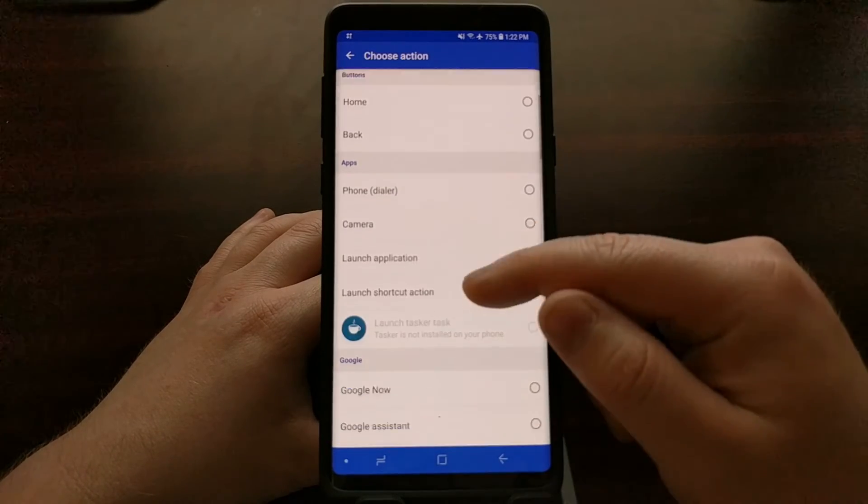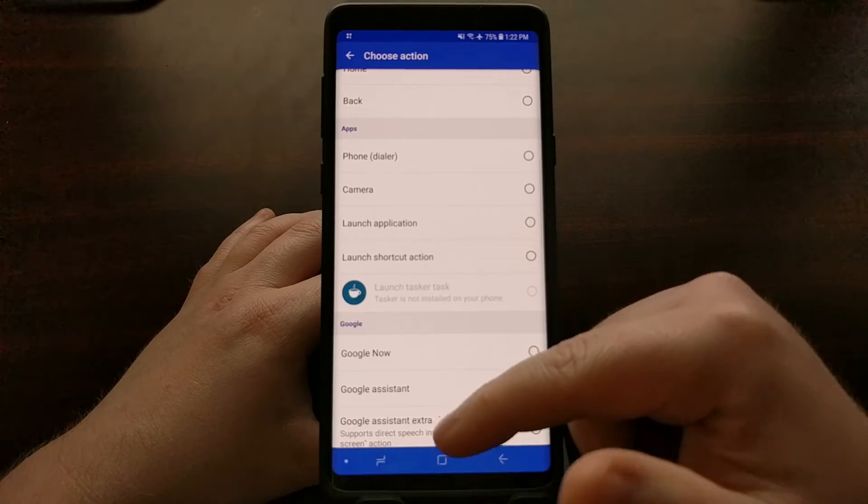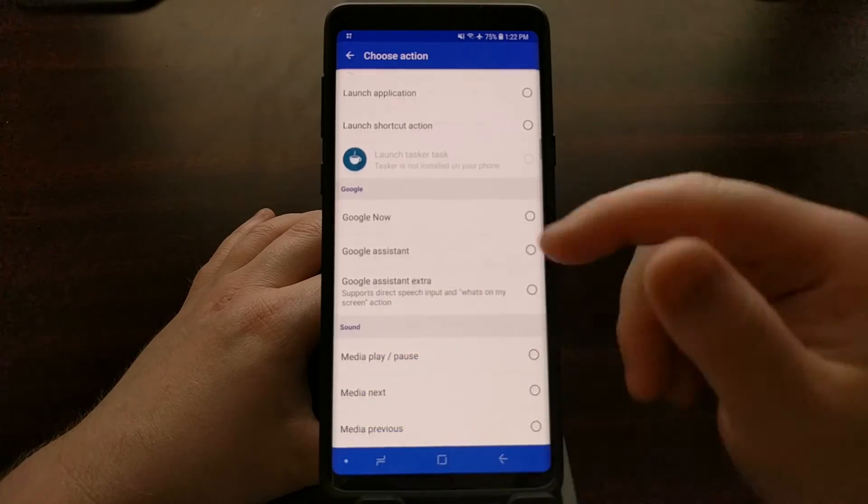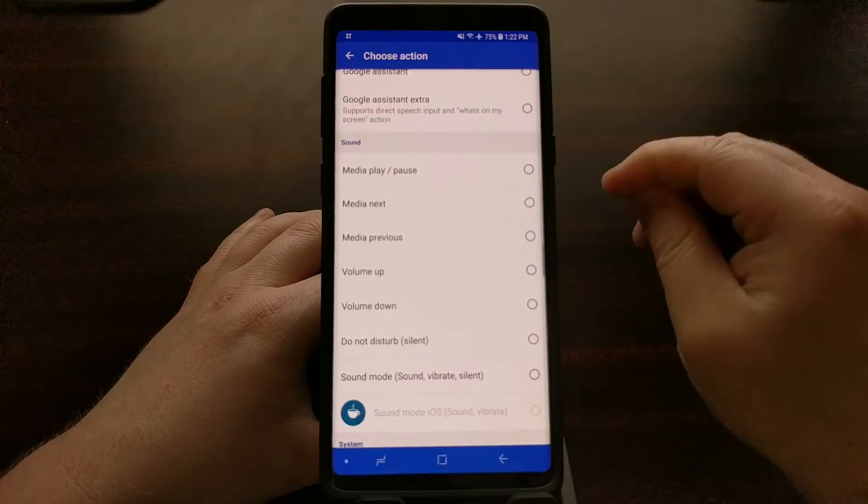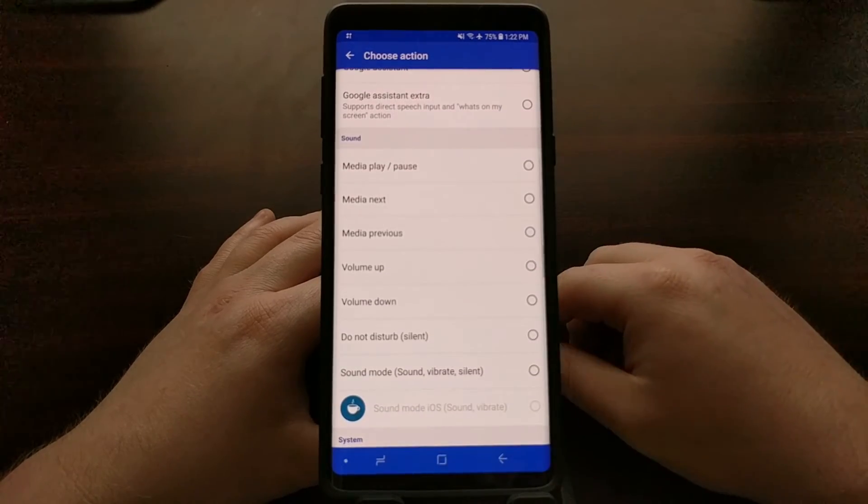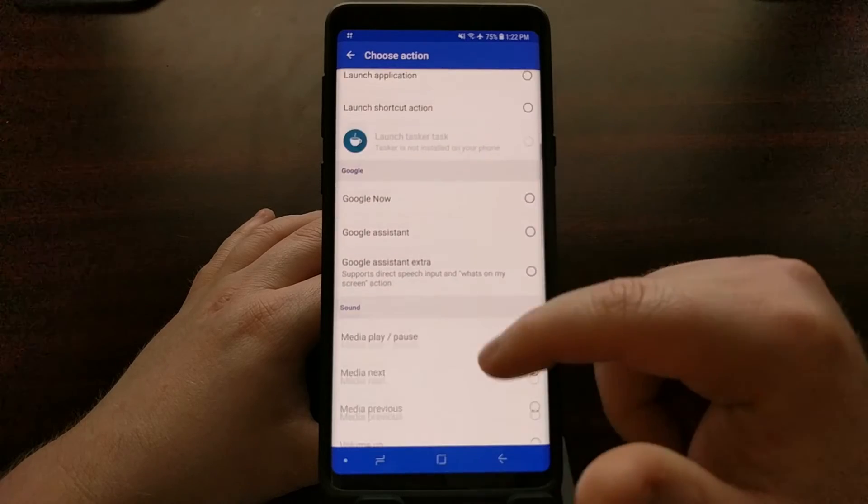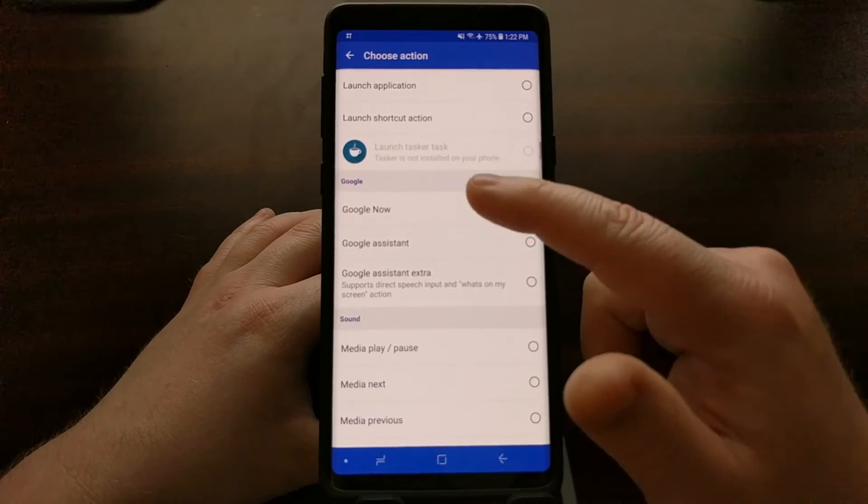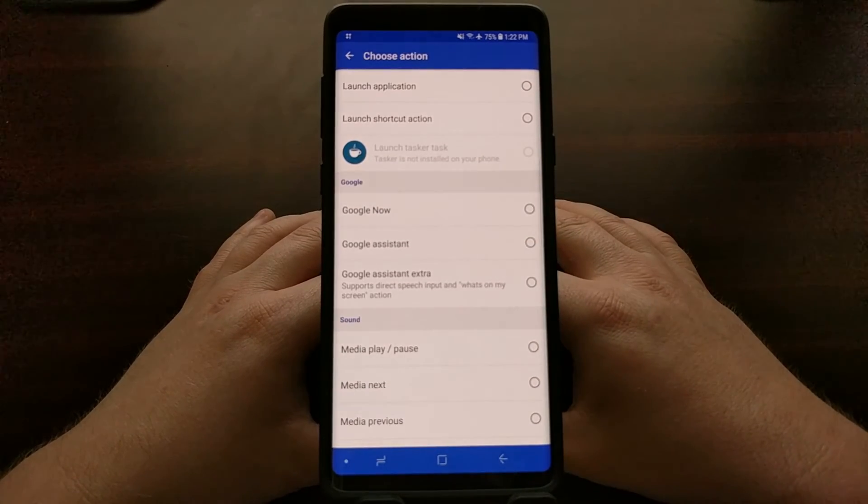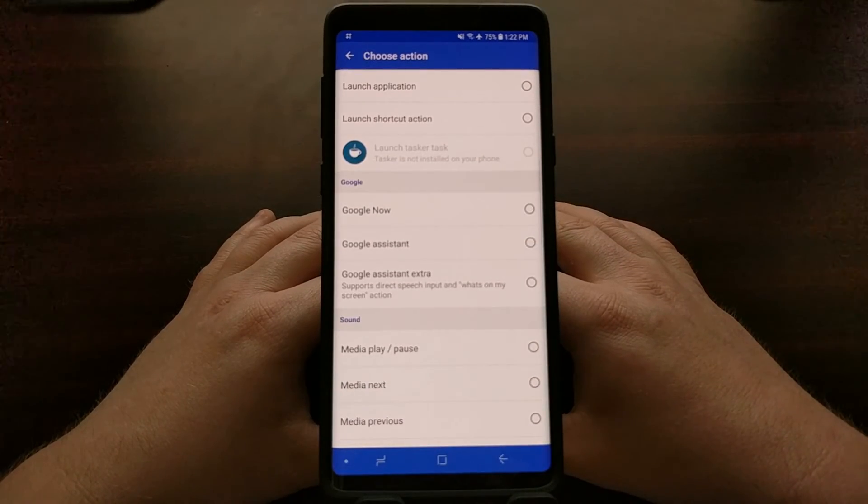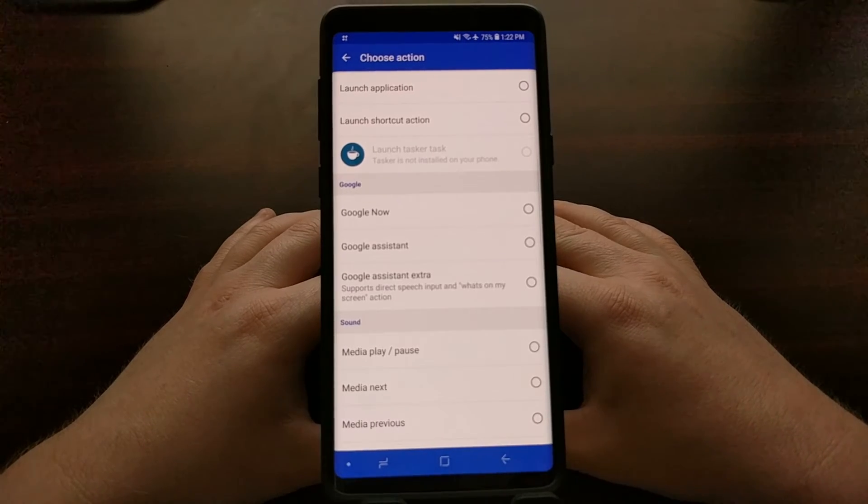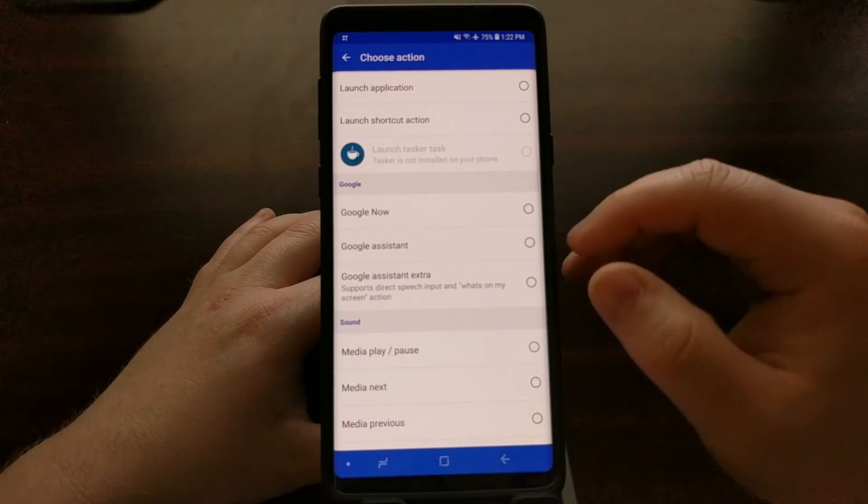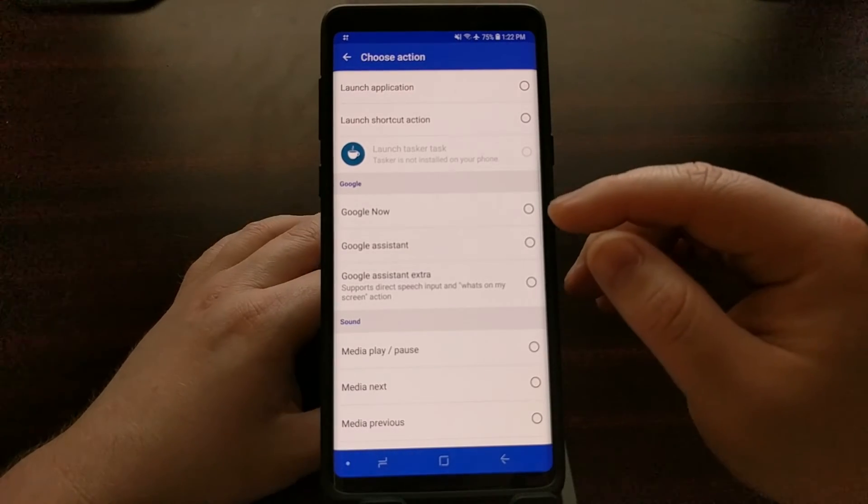So instead we're going to start scrolling through here. These are all the different types of things that we can remap the Bixby button to. We want to look at the Google section. Now there's three options we can do here. We can set the Bixby button to Google Now.